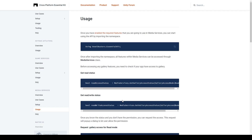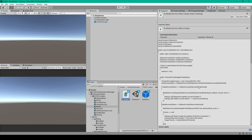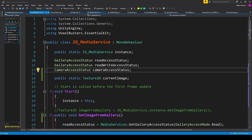In the Usage section of the documentation, it goes through how to code for each of these three options. The code for each option is actually very similar to one another. First, inside Unity, we need to create a new C-Sharp script. I've called this script IG underscore Media Service. Once you have the script created, we'll open it up. We need to add one namespace at the top, which is: using VoxelBusters.EssentialKit.